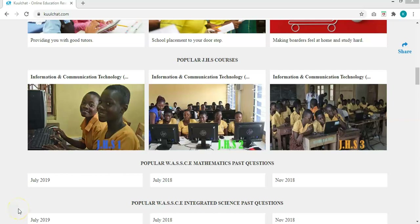Good morning, good afternoon, good evening. Based on the time you are assessing this material, welcome to CoolChats.com and this is the course Information and Communication Technology.